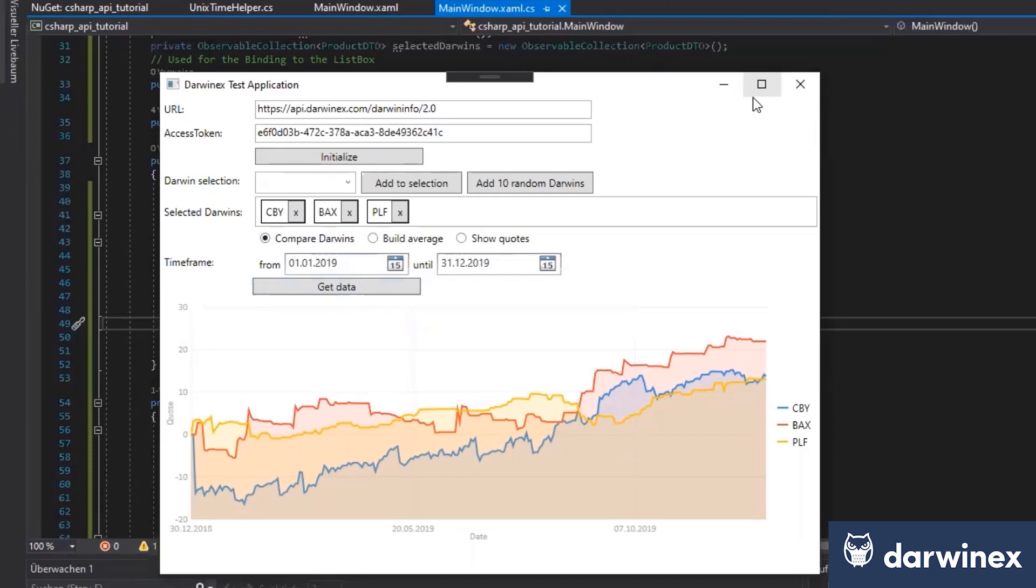as well as using freely available charting libraries, such as LiveCharts, in this case, directly accessible from NuGet packages in Visual Studio. That's right, and this is the result.